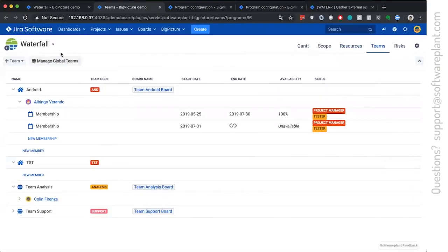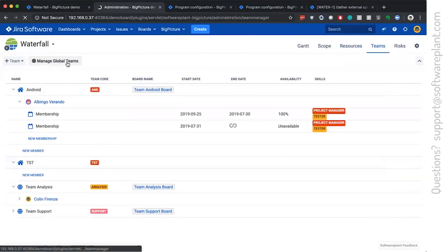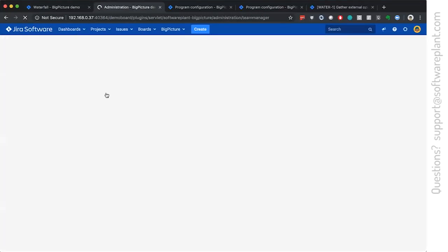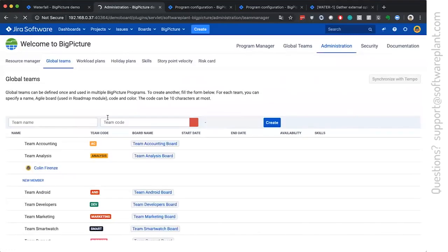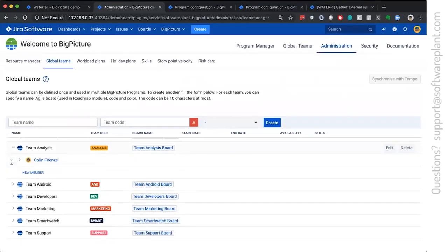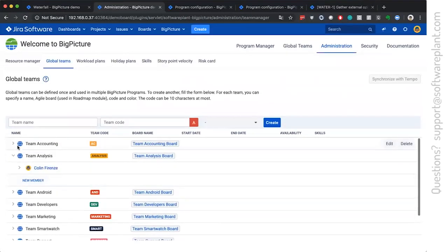But there we have also global teams. Global teams are managed globally by big picture administrator, and they can be reused once created.